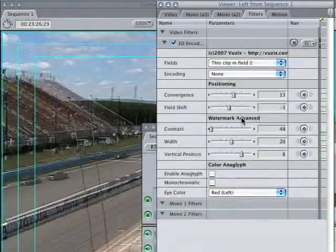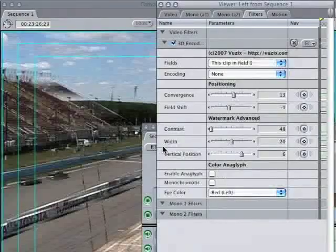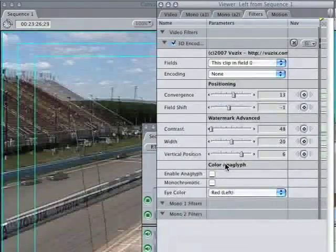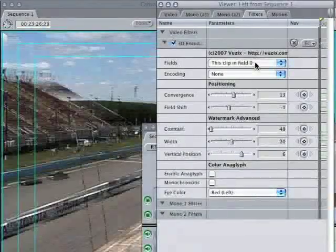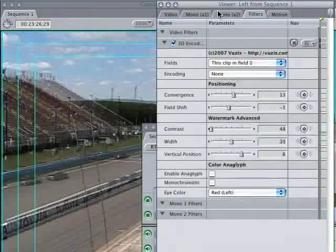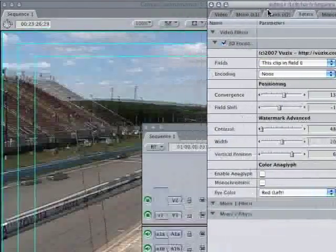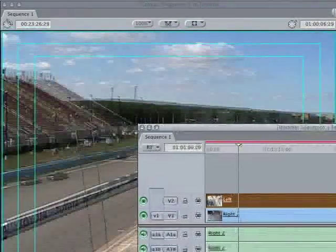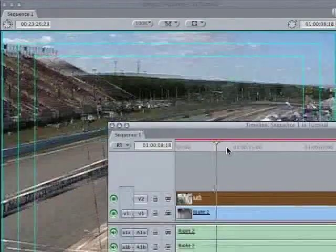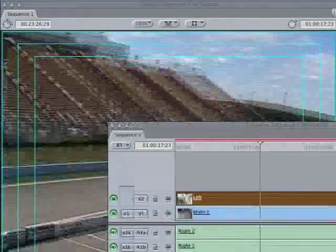These are for the watermark and anaglyph is for doing red-blue anaglyphs which doesn't quite work very well yet so just ignore that for now. Okay so we have this clip in field 0 and that actually is all you have to worry about.